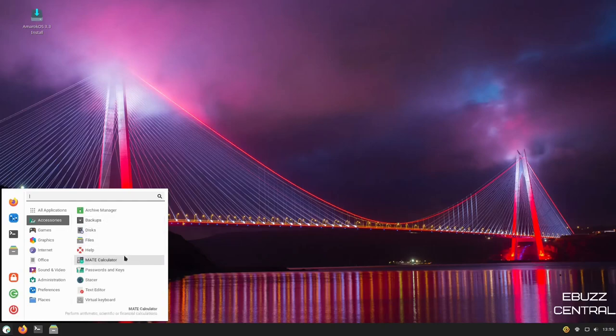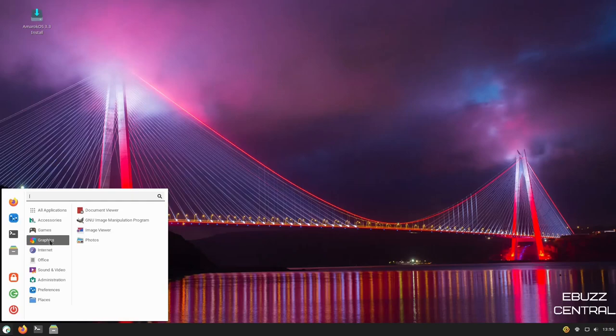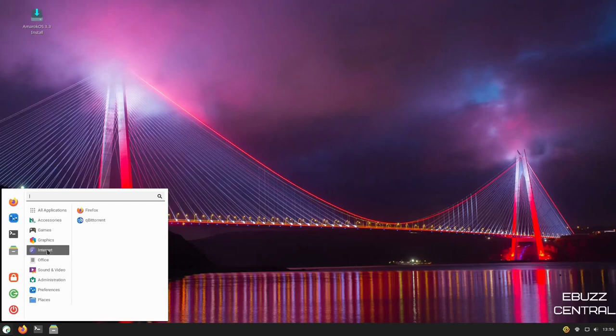It comes with backups, disks, files, text editor. Games, you've got IsleRot, Solitaire, Mahjong, Mines, Sudoku. Graphics, you've got document viewer. You get GIMP out of the box, which is a plus. You've got internet, which is Firefox. And you've got qBittorrent as your torrent client.